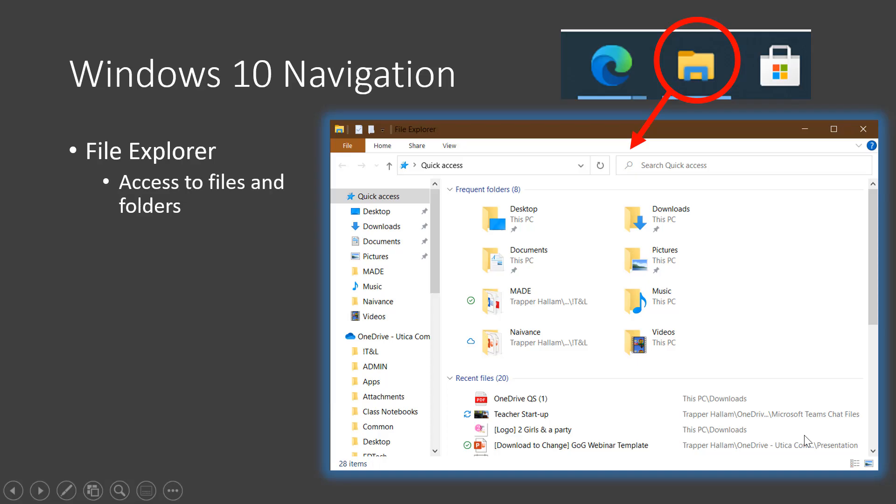In the middle of the task bar, you will see all of the programs that you are currently running on your computer. Right now, you'll probably only see a few. One important icon in the middle of the task bar is the file explorer, which is a yellow folder. You use the file explorer to access all of the files and folders that are on your computer. Go ahead and click on the file explorer and take a look. While you can search for files using the search bar that we explored earlier, the file explorer is more useful if you know where the file is located.